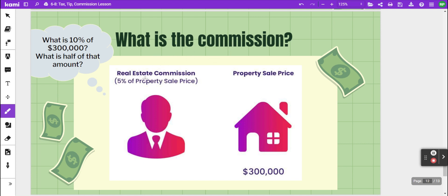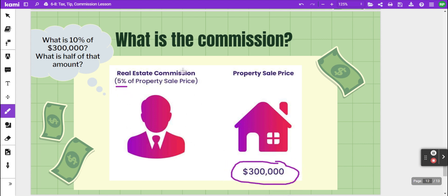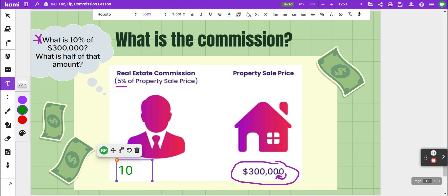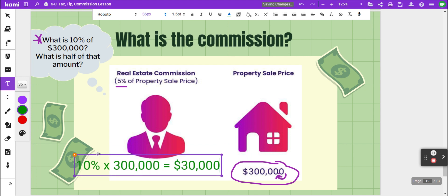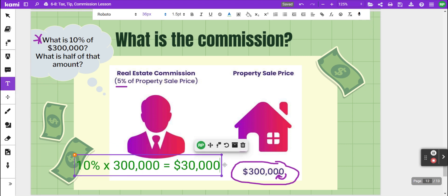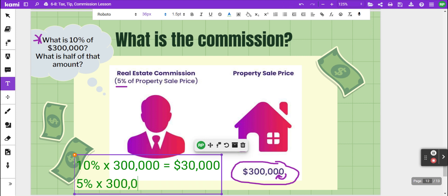In this example, we find the commission for a real estate agent who sold a $300,000 home at a five percent commission rate. We can use the ten percent benchmark: ten percent of 300,000 equals 30,000. Since five percent is half of ten percent, five percent of 300,000 is half of 30,000, which is $15,000.